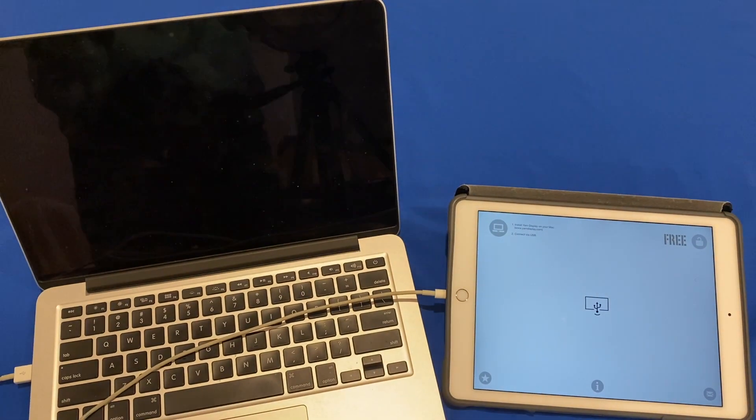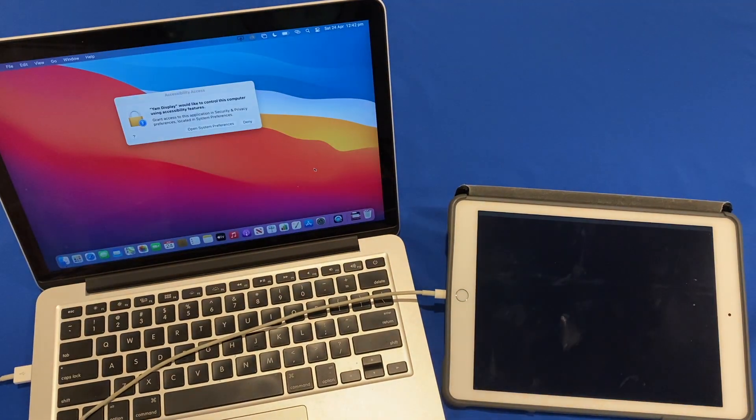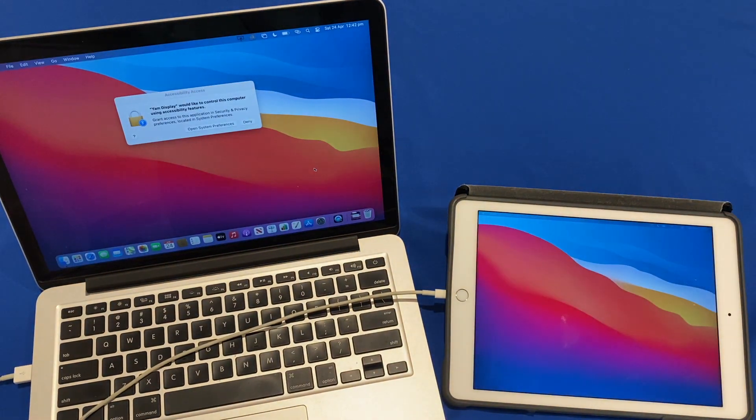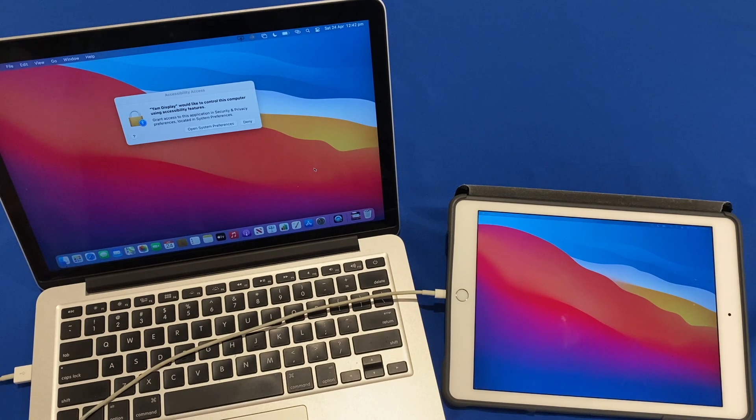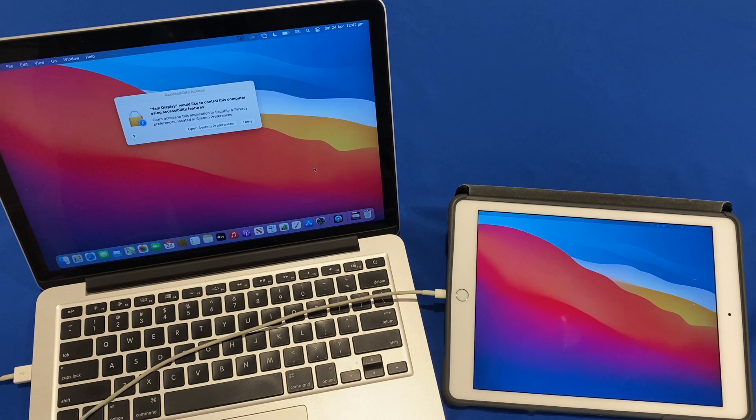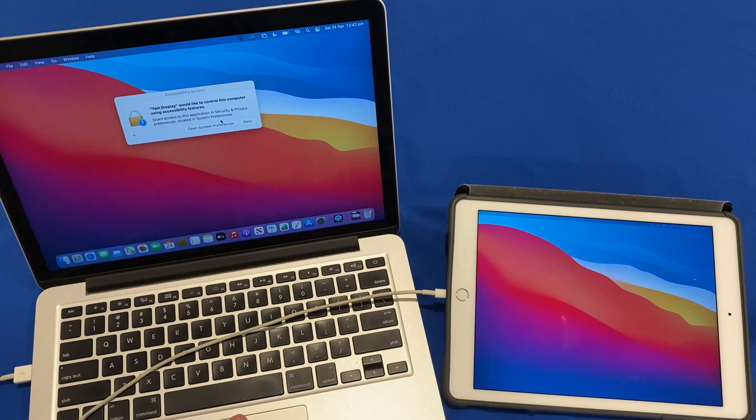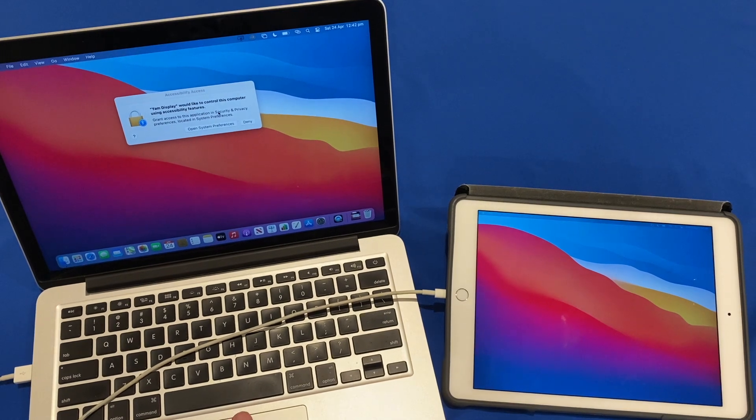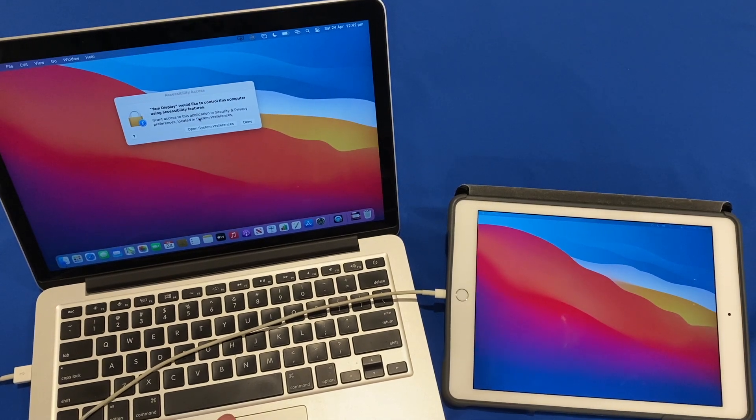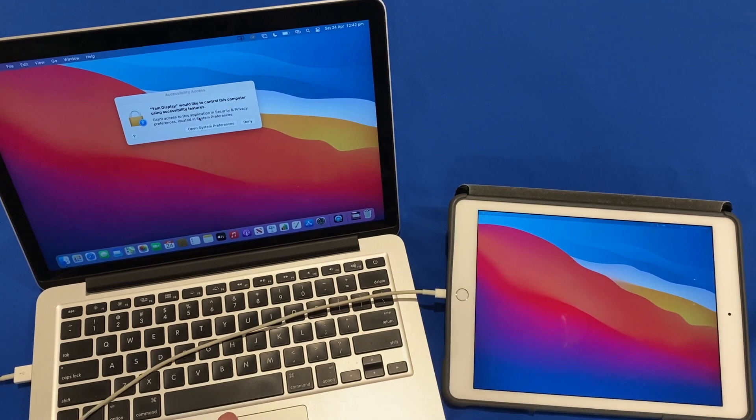Okay so it will start trying to connect and then you might have a notification that says Yam Display would like to control this computer using accessibility features.